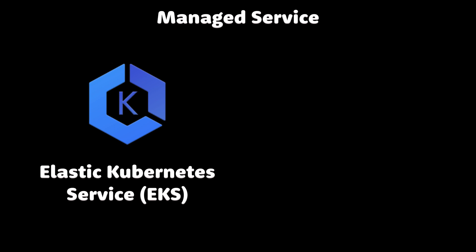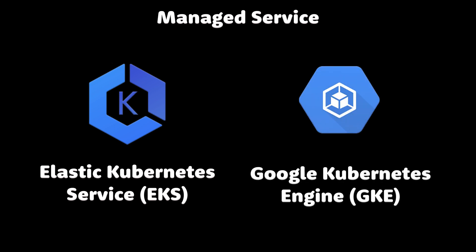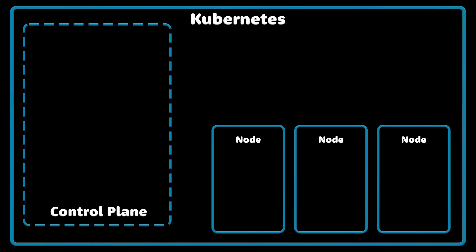If you use a managed service such as EKS or Google Kubernetes Engine, control plane is hidden from you and you only need to focus on Kubernetes nodes and applications that you want to run. Let's go deeper into each of these components.